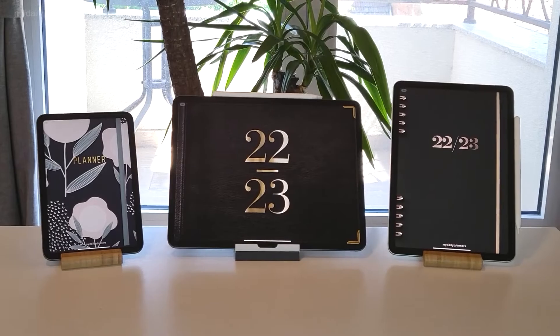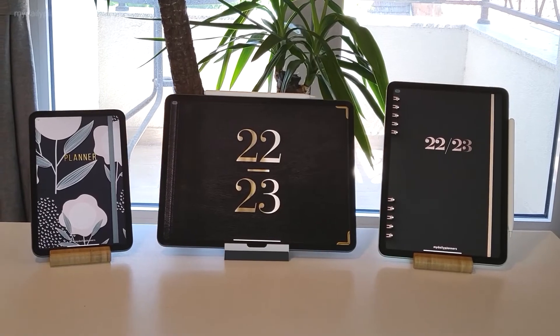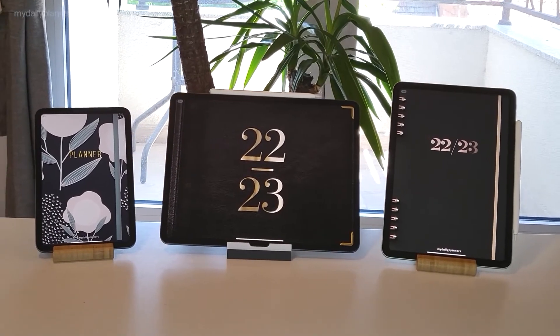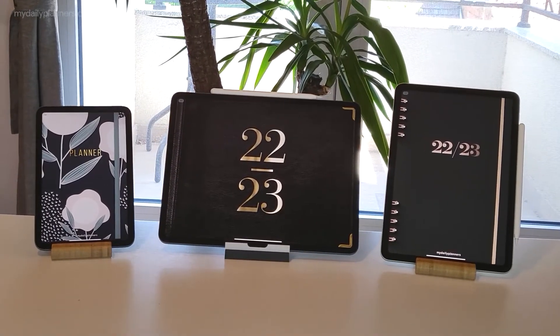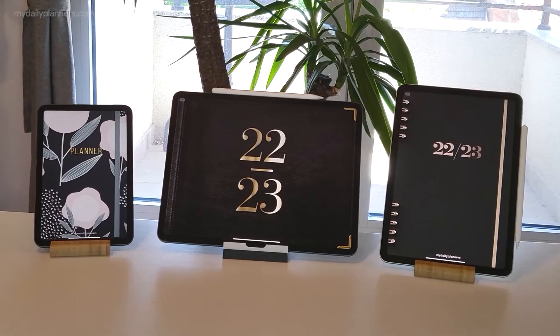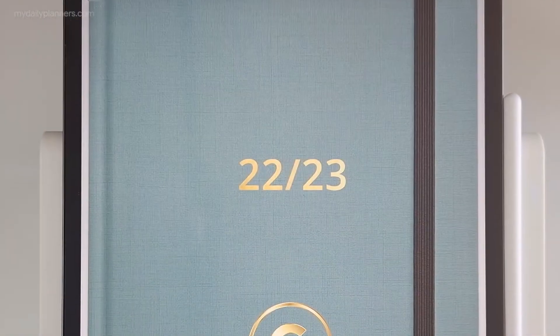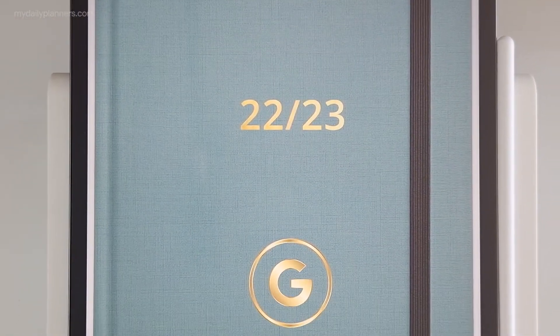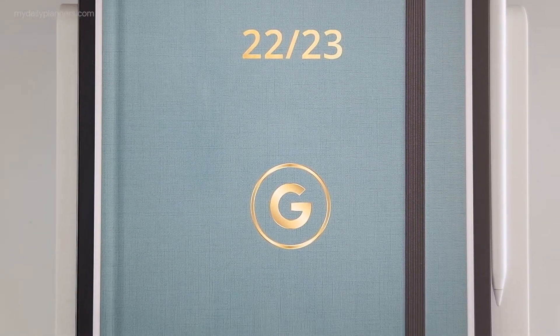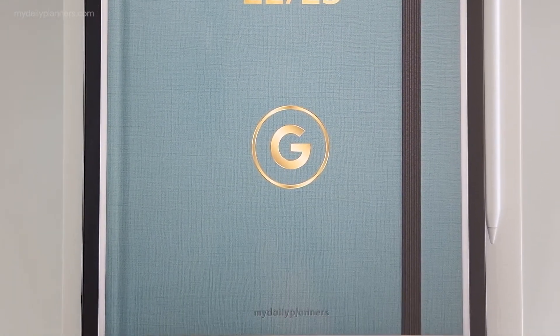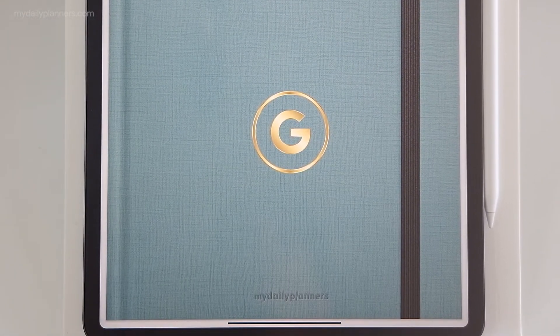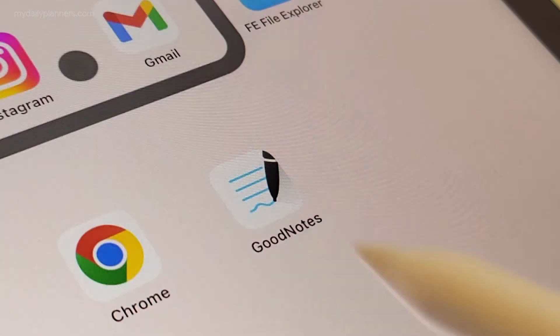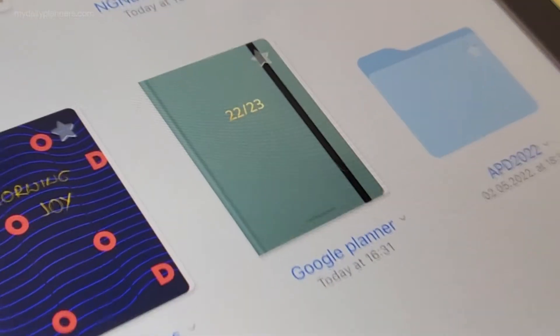Hi everybody, welcome from MyDailyPlanners. I'm Engin Ash, and in the last several videos I have demonstrated how to get notifications from our Google Digital Planner using GoodNotes app.